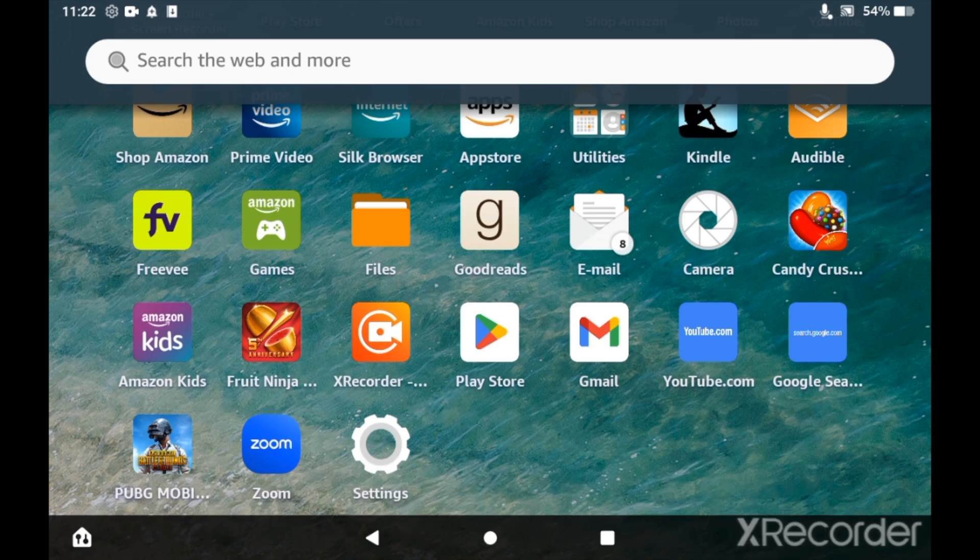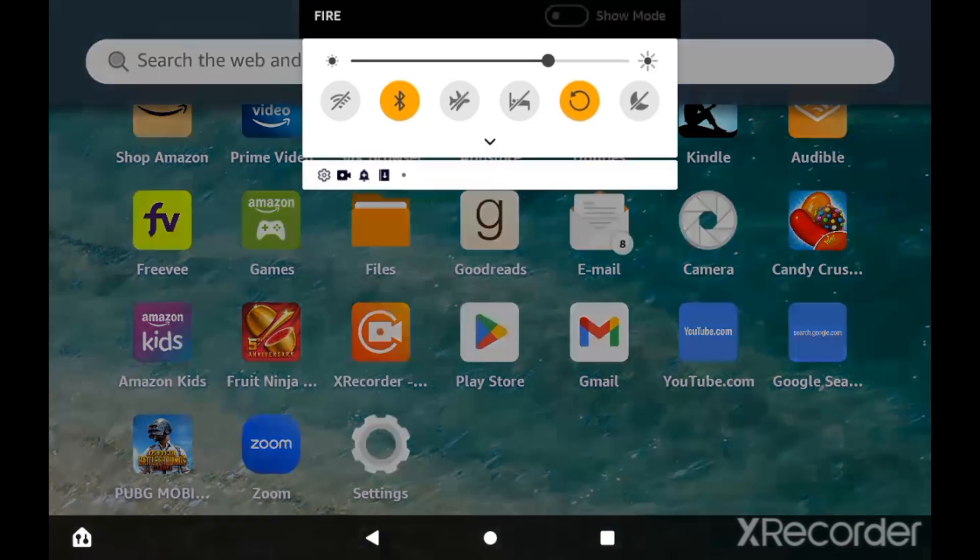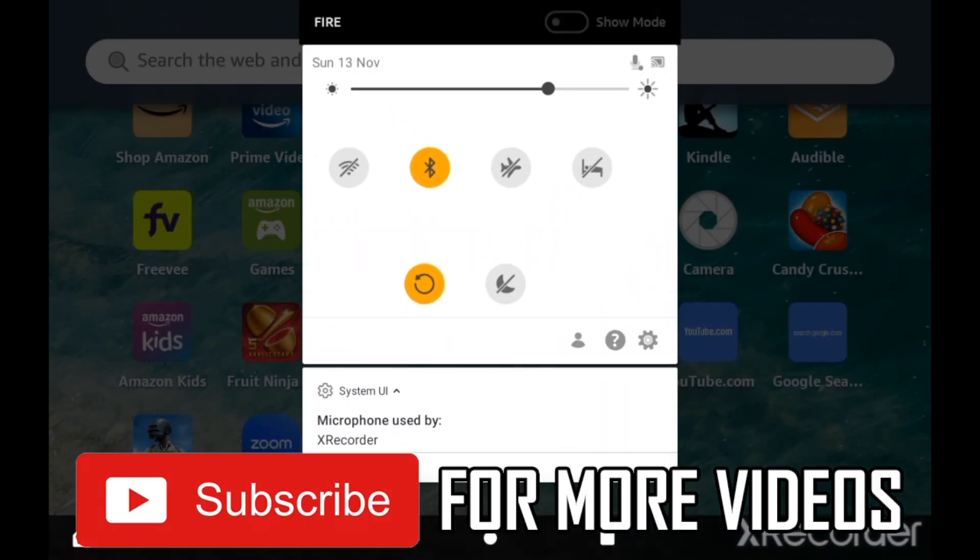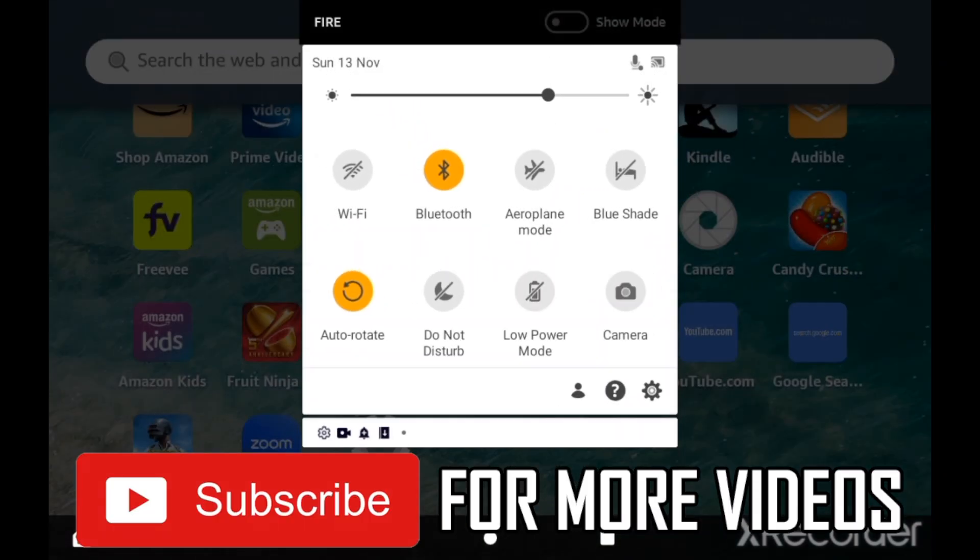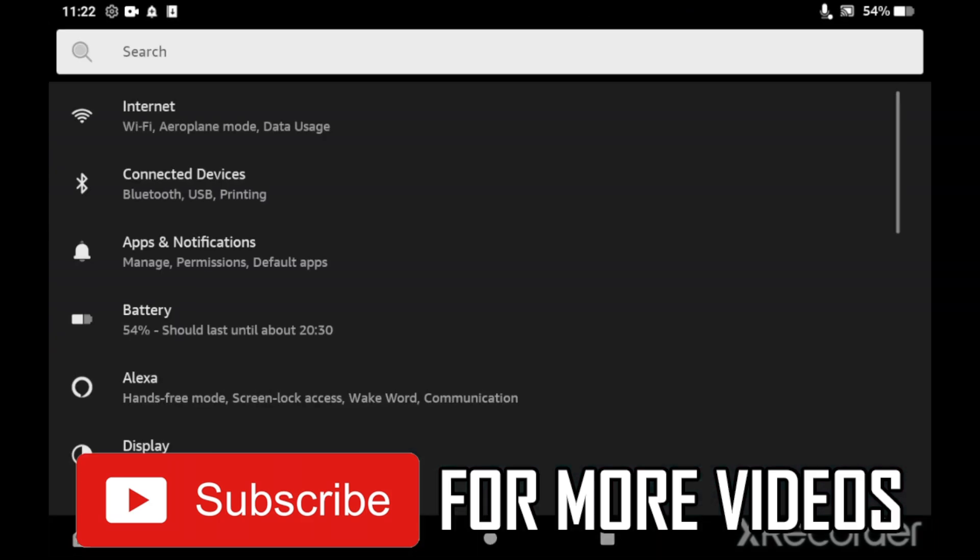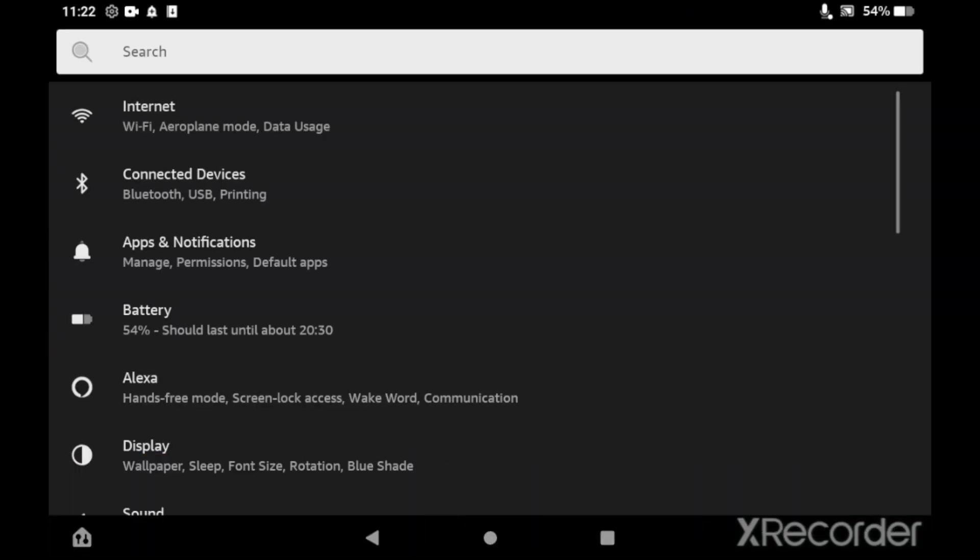press and hold with your finger down from the top of the Amazon Fire Tablet. Click the middle arrow there, then click on the settings cog at the bottom right hand corner of that pop-up. Once you're in